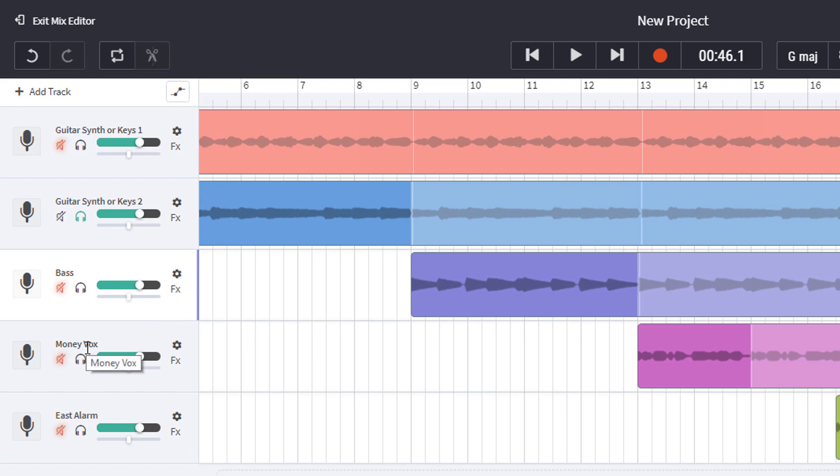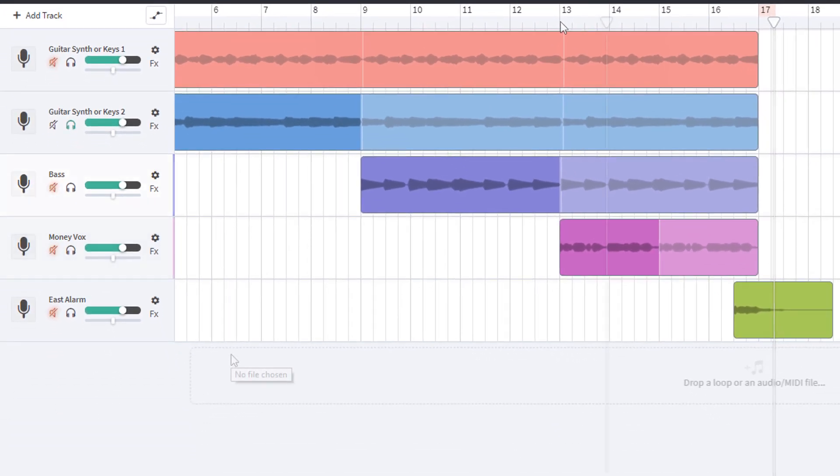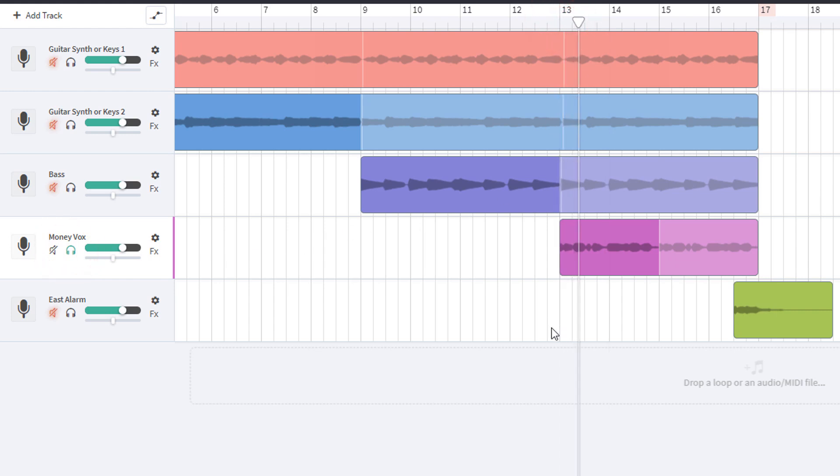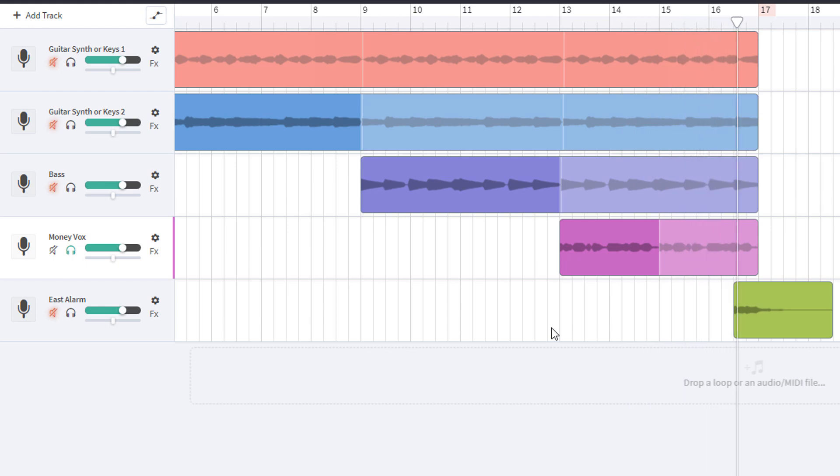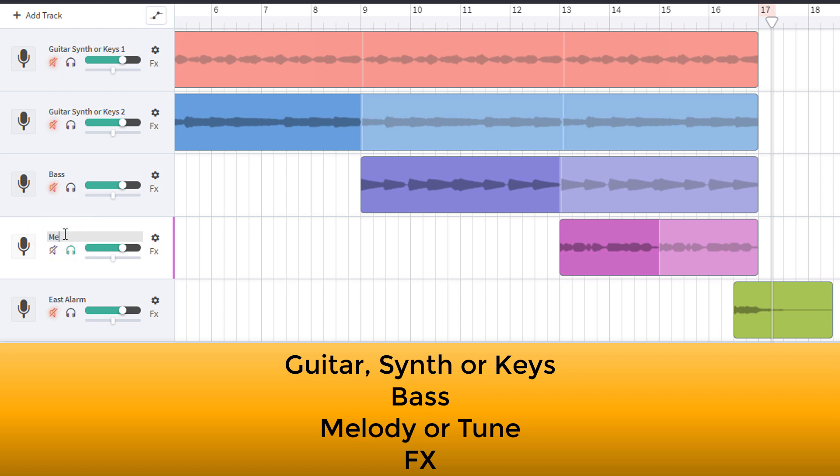Money Vox. Now, I think we're going to have to listen to that because it could be one of many things. So I'm going to solo the Money Vox track, start from bar 13 and have a listen. What do you think it is? For me, it's in the melody or tune group. So I'm going to change that. Melody or tune.